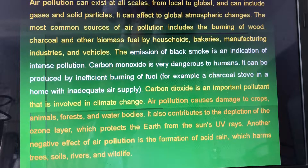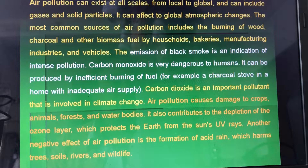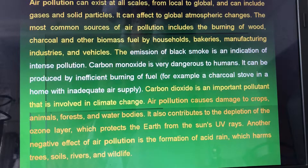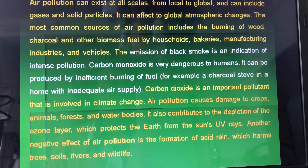It can affect global atmospheric conditions. The most common sources of air pollution include the burning of wood, charcoal, and other biomass fuel by households, bakeries, manufacturing industries, and vehicles. The emission of black smoke is an indication of intense pollution.